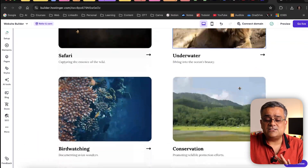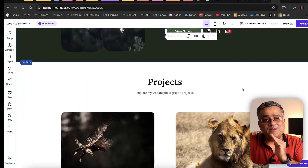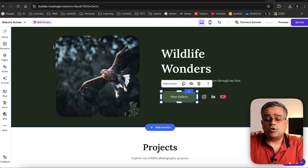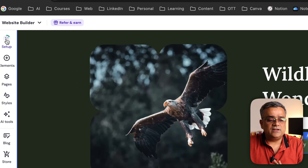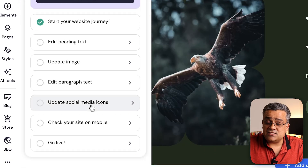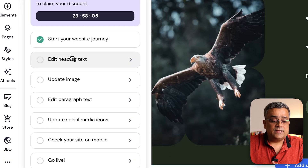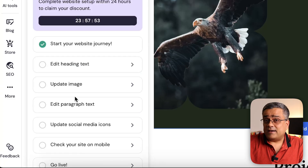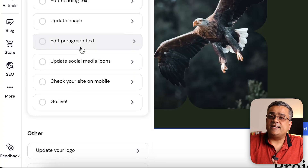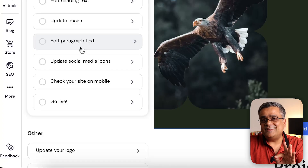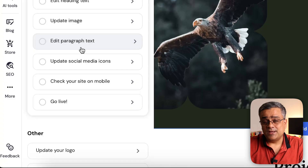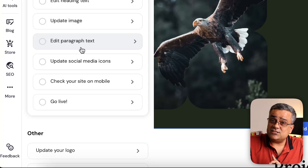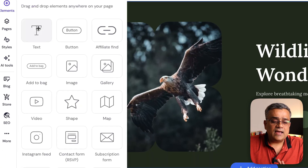There are multiple controls. If I click on 'Setup', there's a checklist of things to change before publishing — editing heading text, uploading images, editing paragraph text, and so on. This checklist helps you go through each option and update the content based on your requirement, since AI generated the structure but you need to fill in your own content.